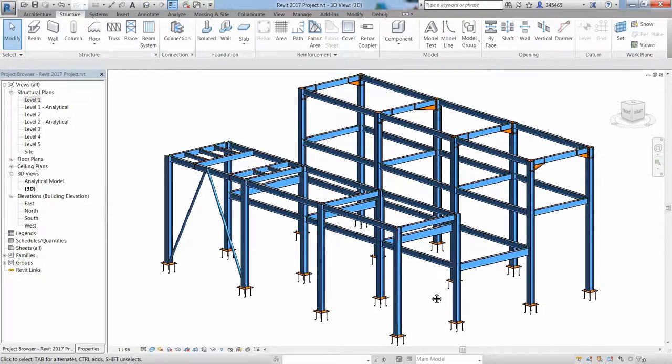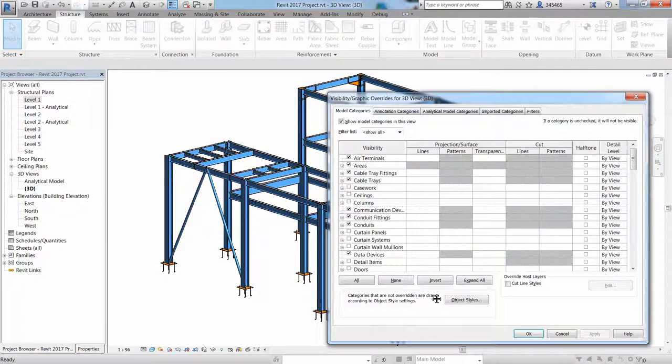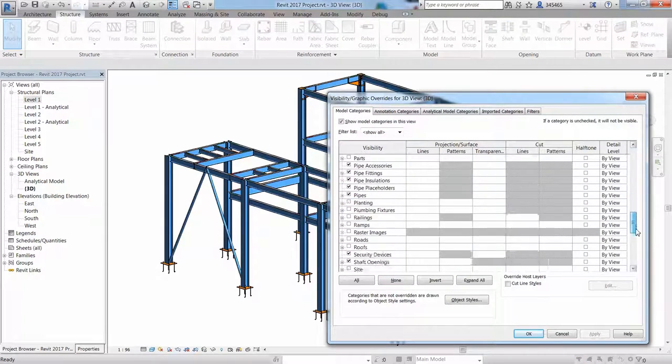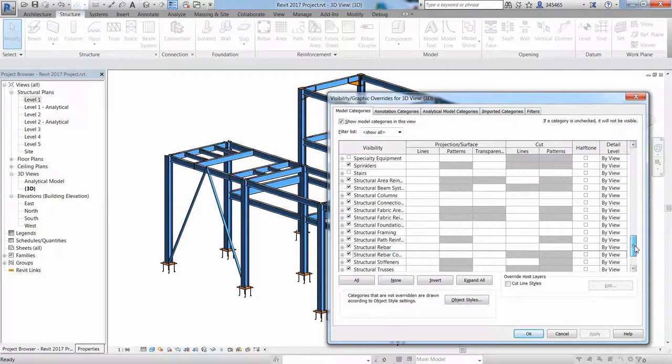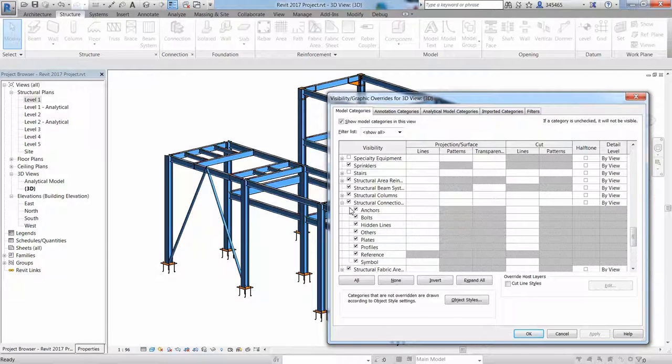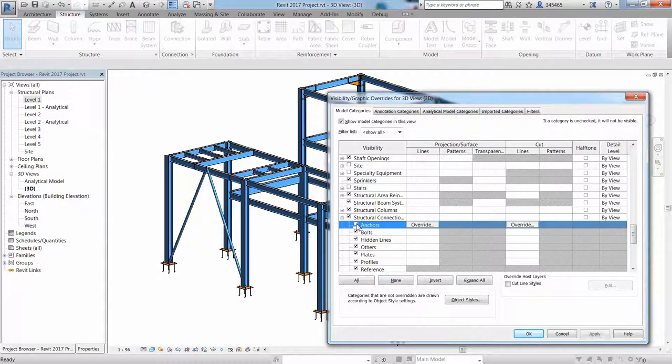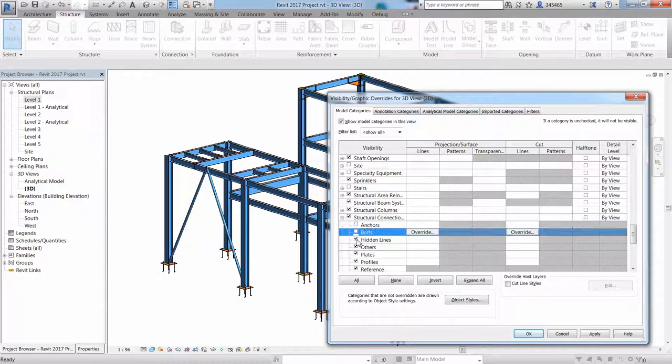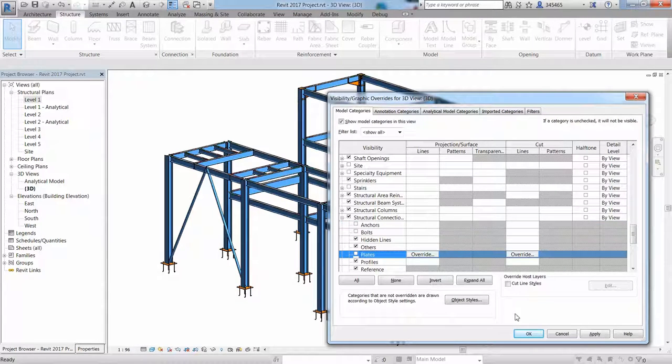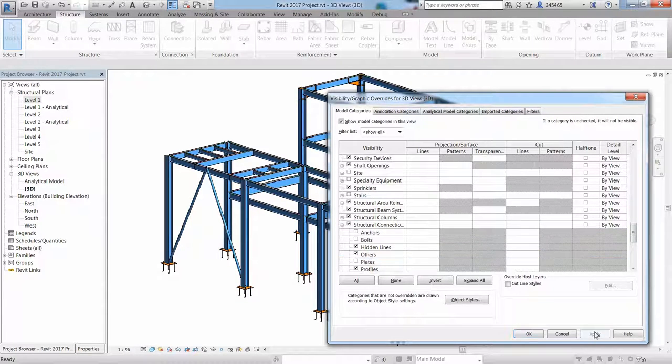You can easily control the visibility and graphic display of model elements such as the anchors, the bolts, and the plates which are being created by steel connections.